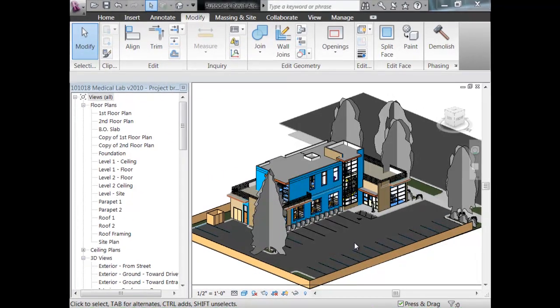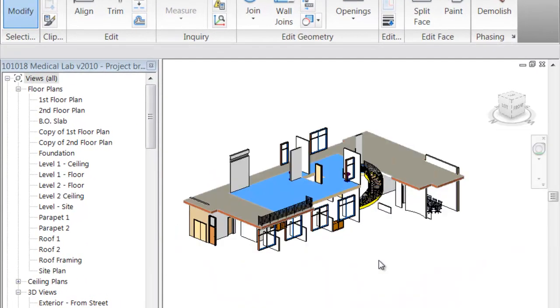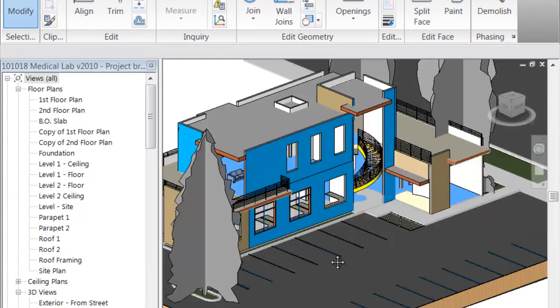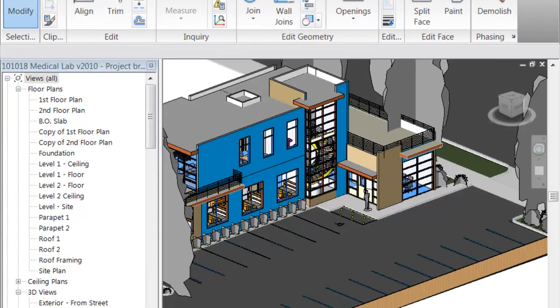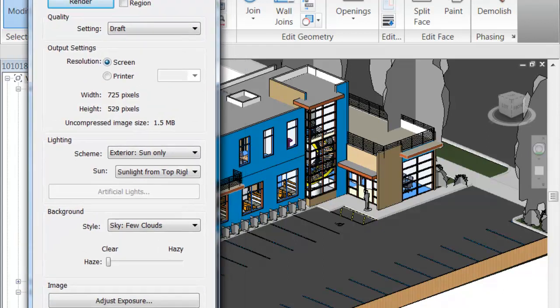So right now I'll start talking about the rendering dialog box. Again you have your quality options — Draft, for example, is one.